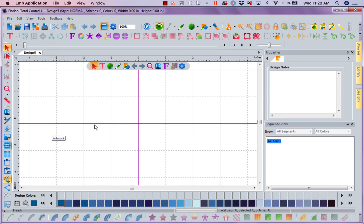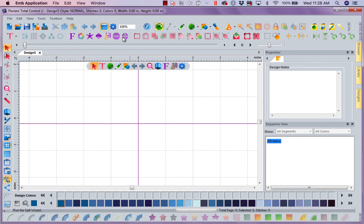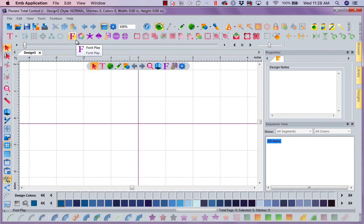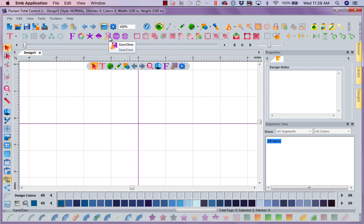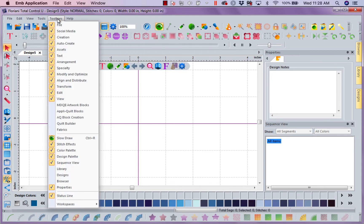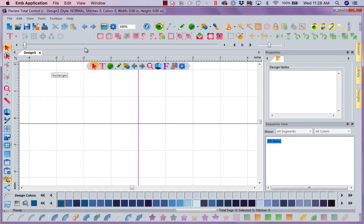I don't think I'm going to use any of my specialty tools here. I'm not planning to use any of these functions in the design I'm going to create. This is my Font Play, my Color Play, my You Design It, Word Play, Save to Sew, which I can also get to through File Save to Sew, my Name Drop or my Split Wizard. So I want to get rid of my specialty toolbar. And you notice it's asleep. They're just sleeping.